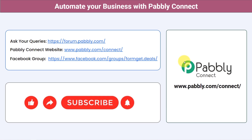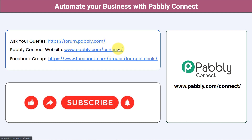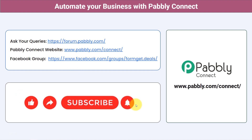Not just these applications — you can integrate multiple applications and automate your business with Pabbly Connect. You can ask your queries at forum.pabbly.com and my team will answer your questions. For the latest updates and unique automation ideas, you can join our Facebook group 'formget.d.' If you found this video helpful, share it with your friends and colleagues and help them automate their business. Like, share and subscribe. Thank you for watching.